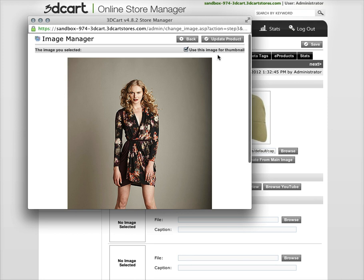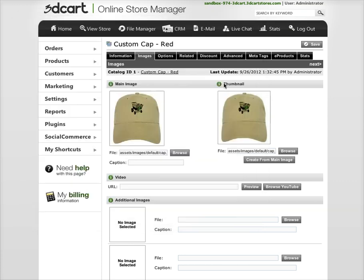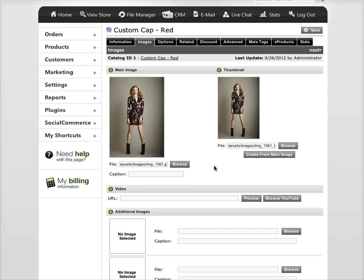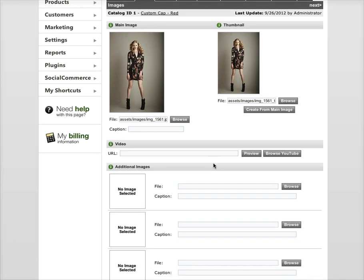Just keep that checked unless you want to use a separate image for your thumbnail image and hit update product. It'll automatically save it and create the thumbnail image, and that should be it.